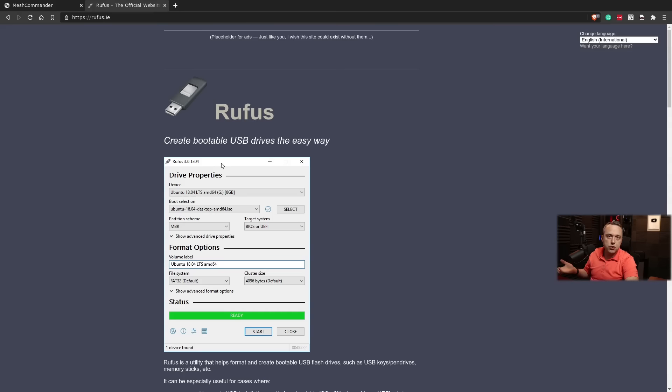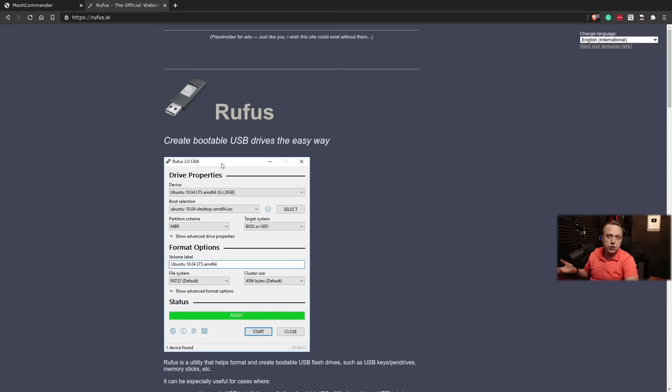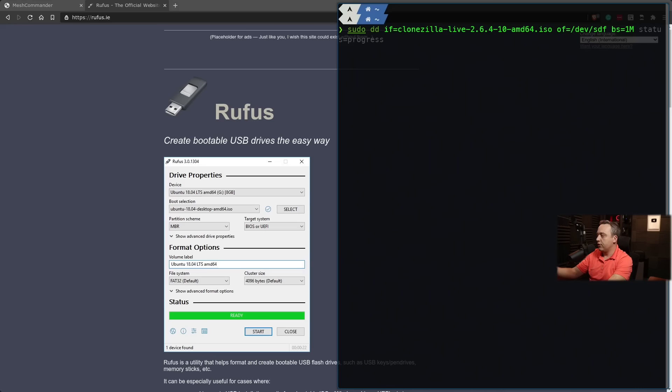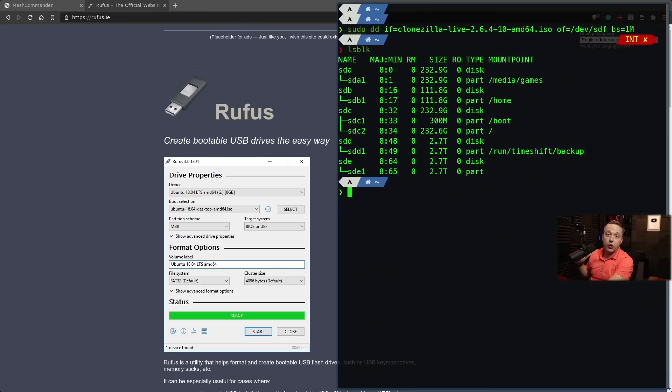I just use command line. So if you're interested in that, obviously, you can just go into your terminal, pop it up, and then just go sudo dd input file equals Clonezilla output file equals dev, your actual device that you put SDF, block size equals 1M, and then you can put status progress to burn this entire thing.